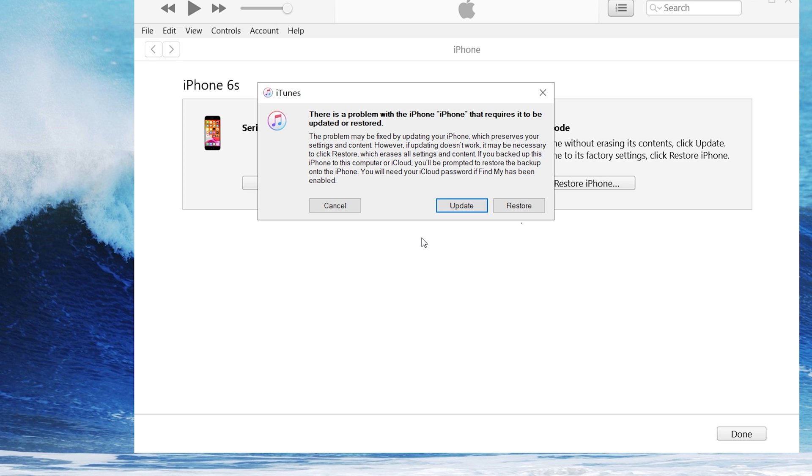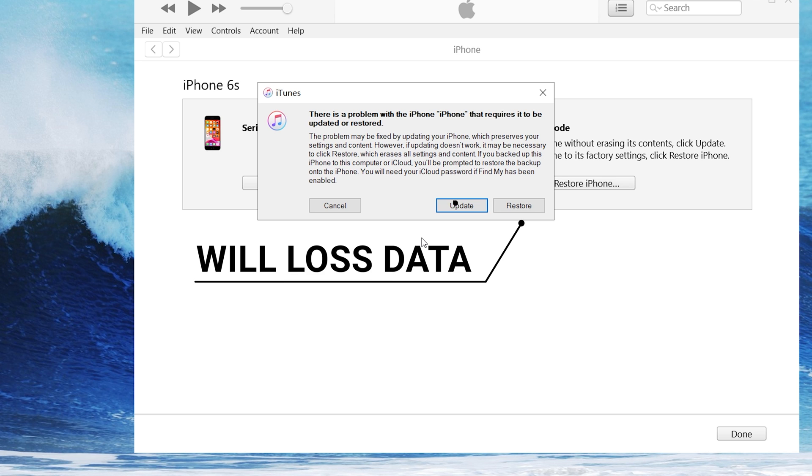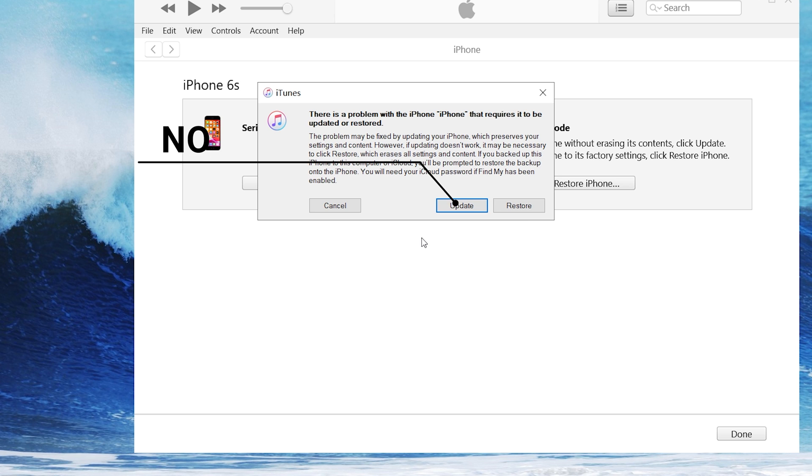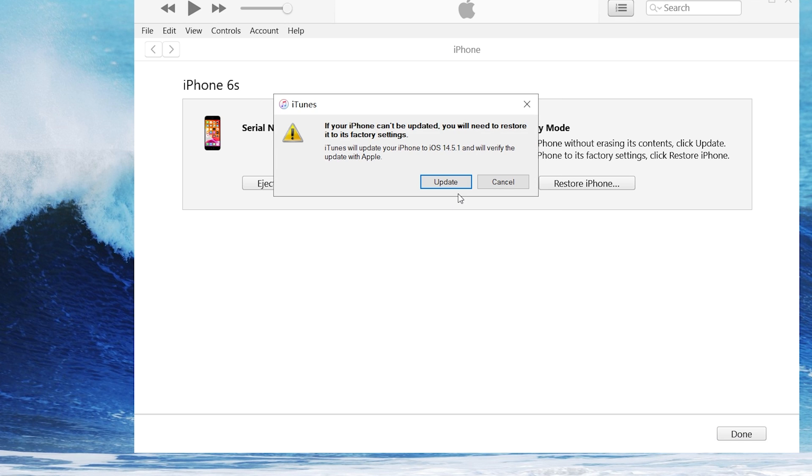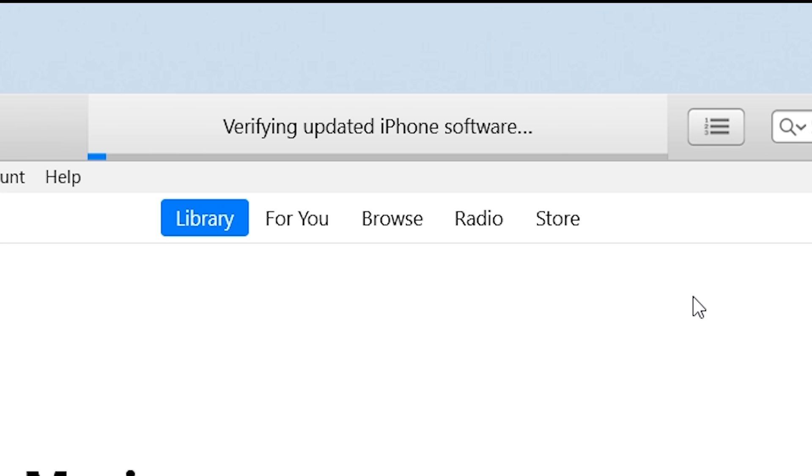If you choose Restore, you will lose data. If you choose Update, you will not lose data. So I recommend Update. Either way, iTunes will restore factory settings.